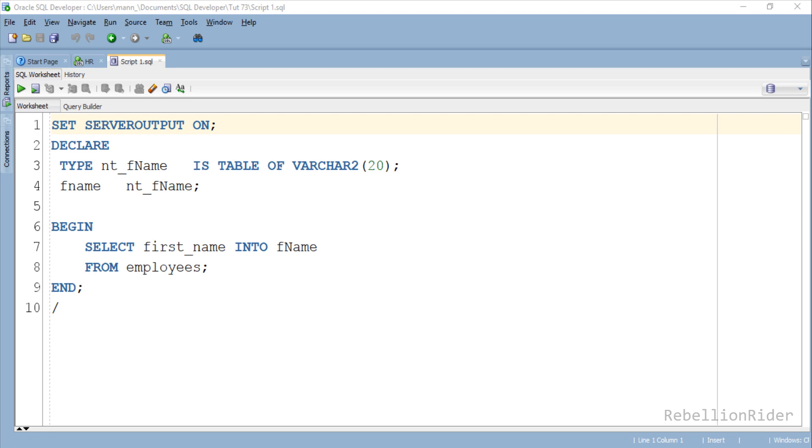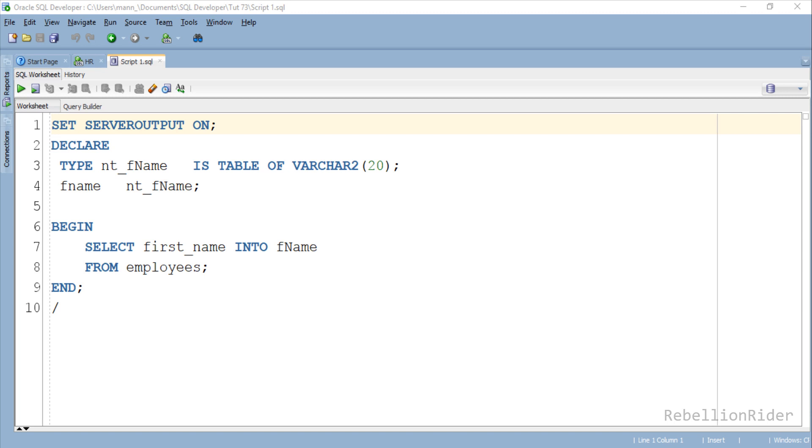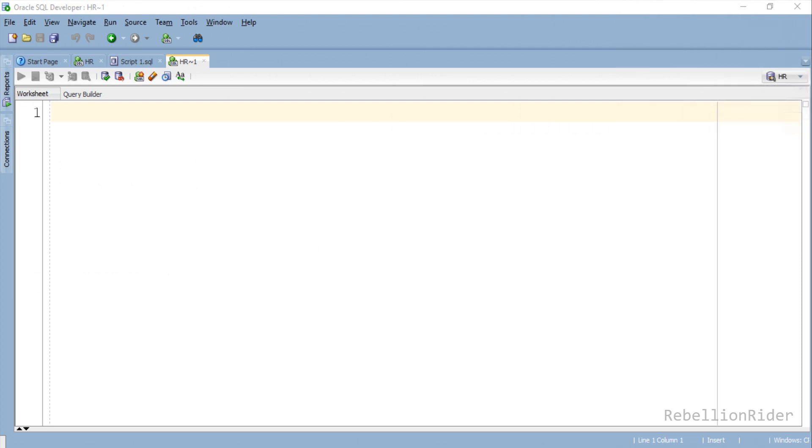Before that let me clear one thing. This is a dummy code which on execution will raise an error, because we cannot use locally created collection with a SQL statement as we are doing here. I have used this code just to make you all understand what is context switching and how it works. Now we will modify this code and make it work and that too with BULK COLLECT clause.